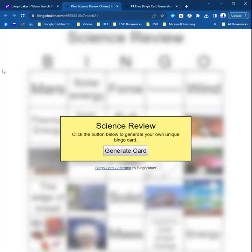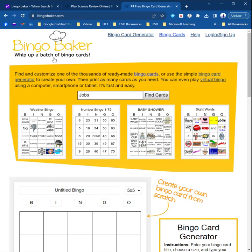This is a quick video on how to create a Bingo Baker game. Bingo Baker, B-A-K-E-R.